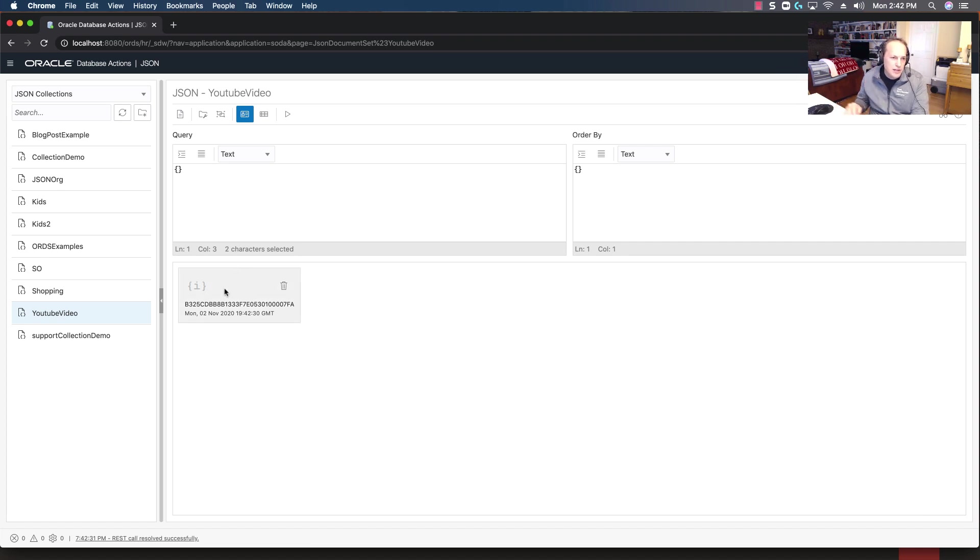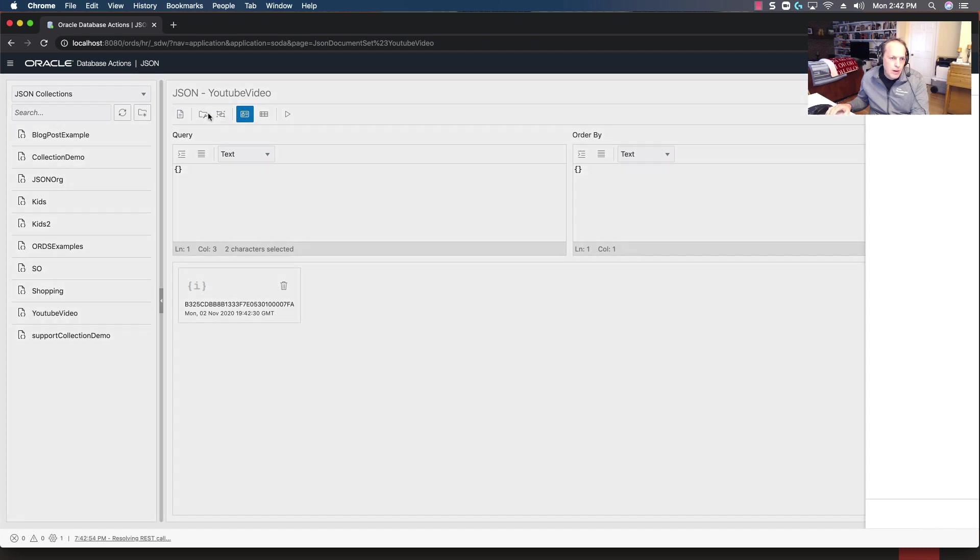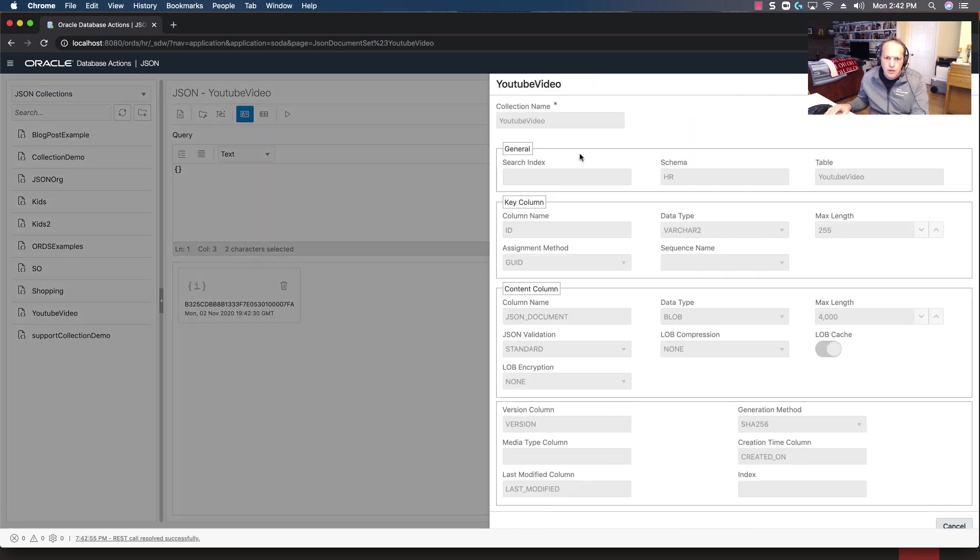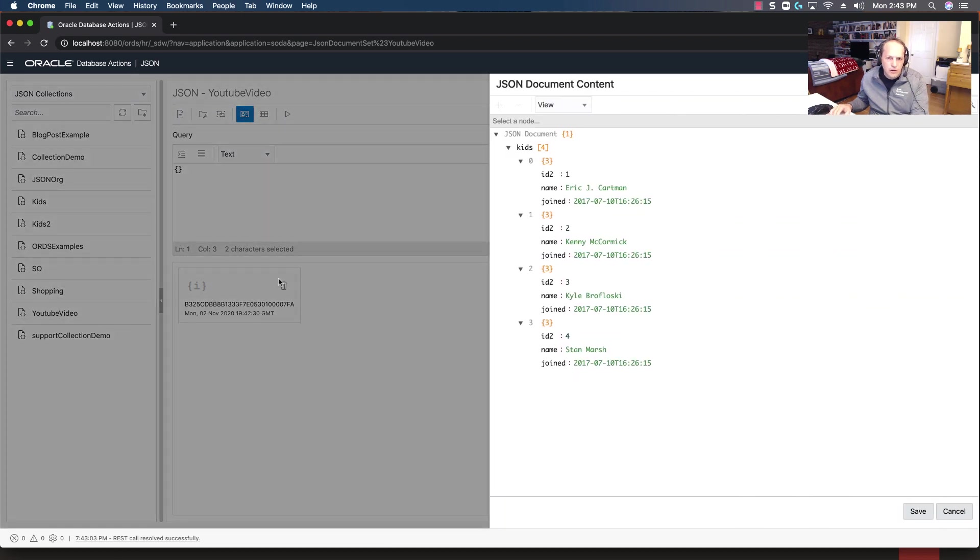Based on the properties that I used to create the collection, I have basically the ID of that document. Now with this selected, properties of this collection, and we can see that the assignment method is GUID. So this is a GUID here. So if I click on this card, this comes right back.